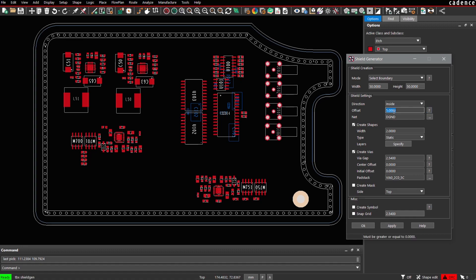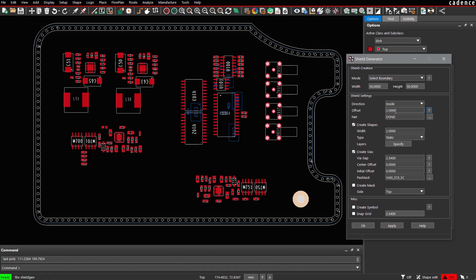So we are fine with 2 mm. This is the offset of the shield with respect to the board outline.